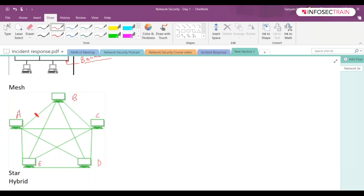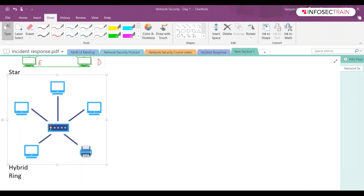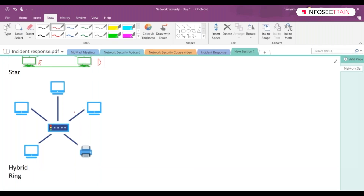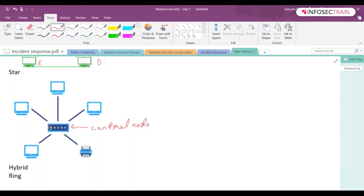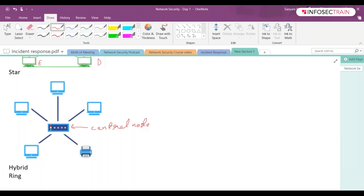Then we have star topology. In star topology, there is one single device at the center, and the rest of the devices are all connected to that single central device — a hub or a switch. Every device is connected to this central part, which is referred to as your central node. If you're using a hub, it can broadcast a message to all other devices, as that is the property of a hub.